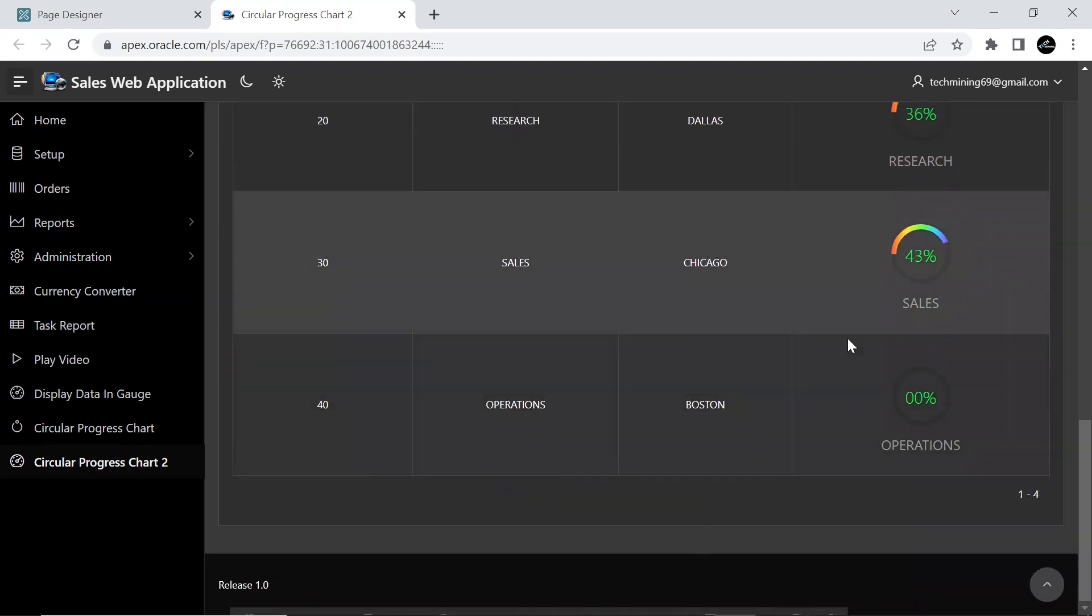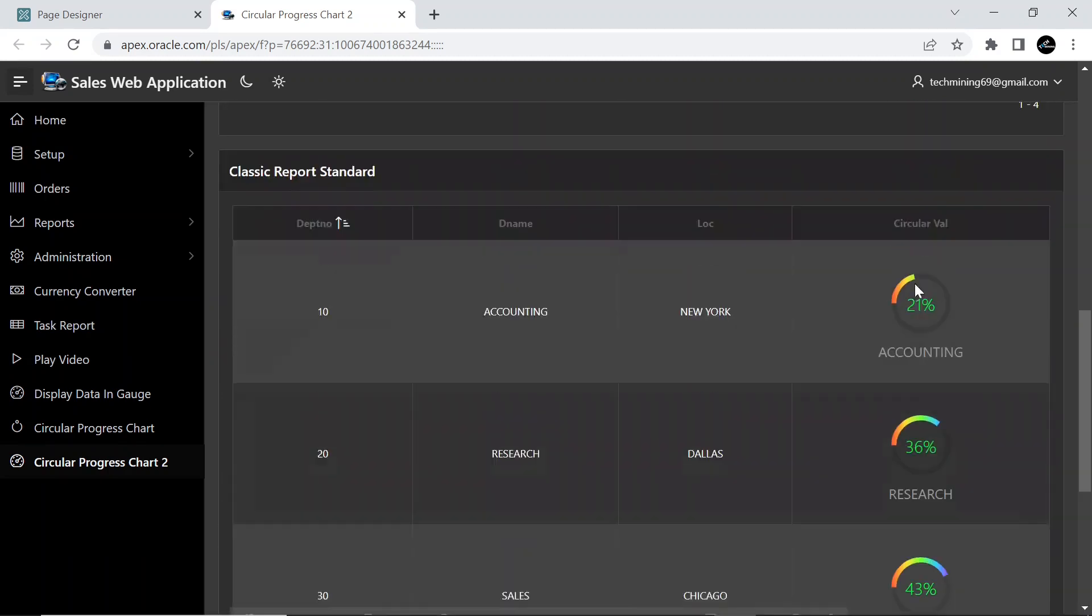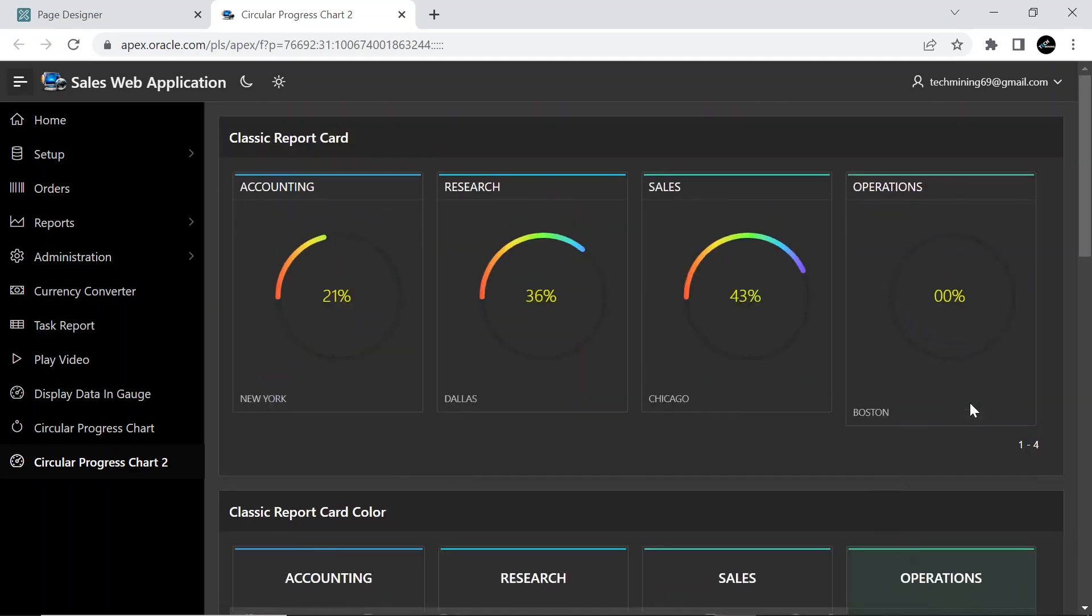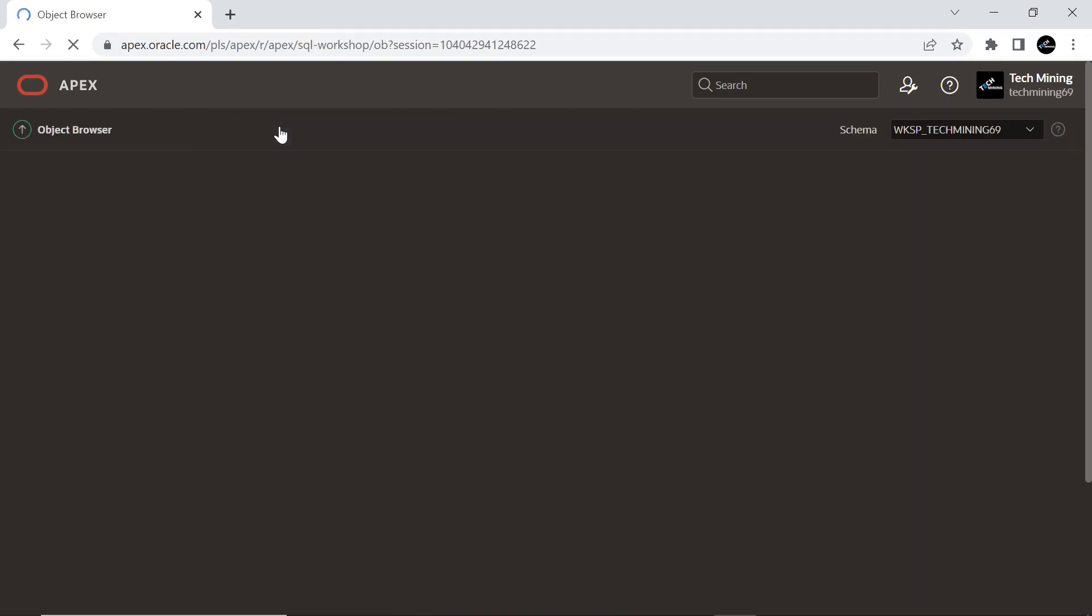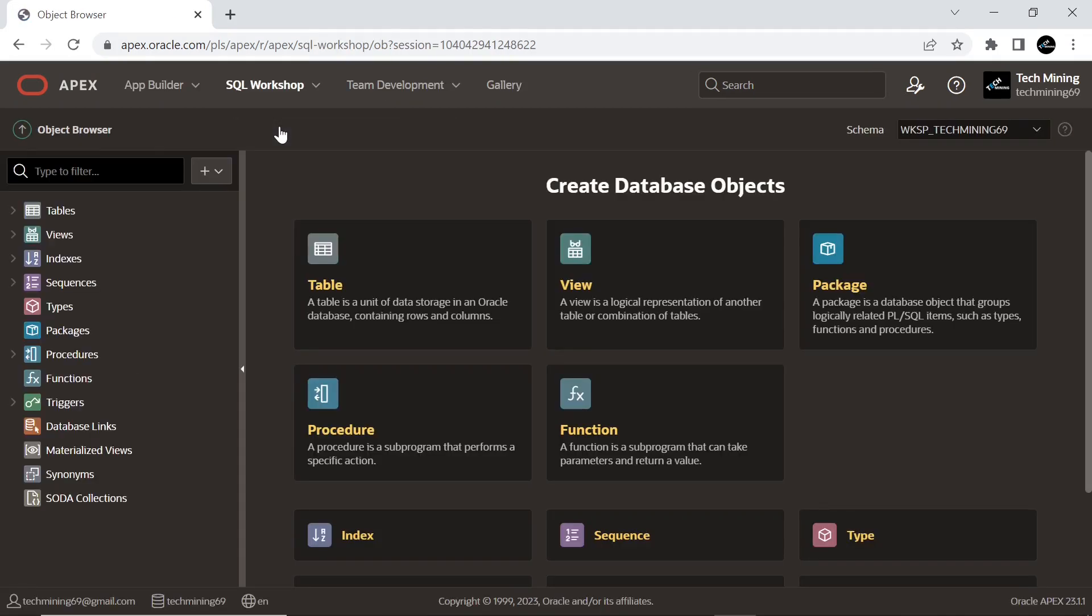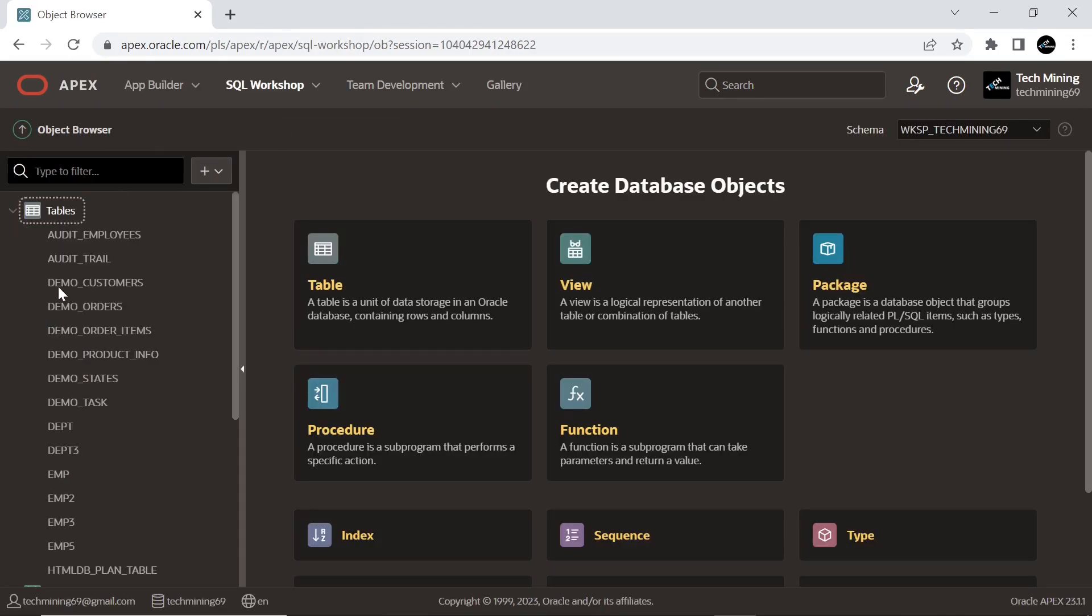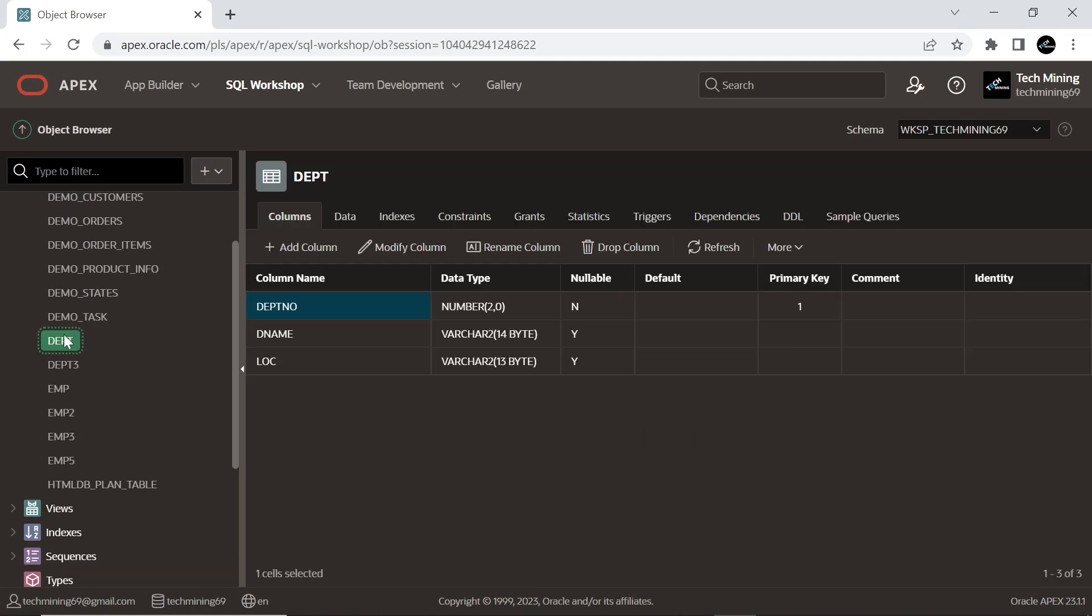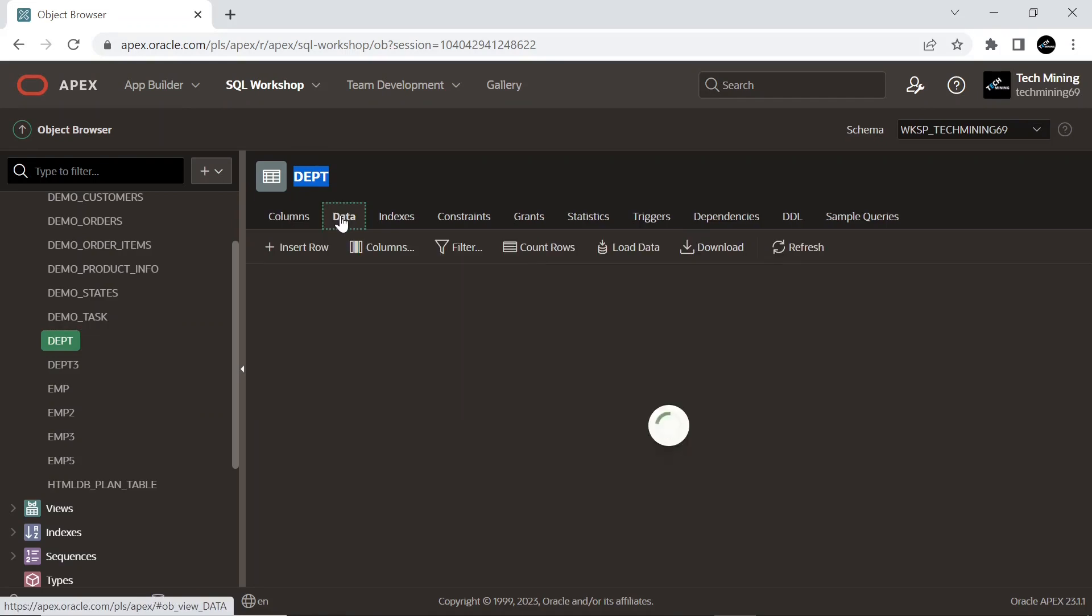Let's start the video. Go to Object Browser under SQL Workshop menu and expand the Tables section. This is the departments table we are using in the video. These are the three columns of this table. The strength of employees in these different departments and different locations will display at runtime.